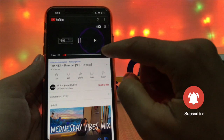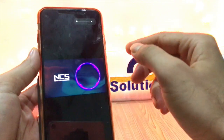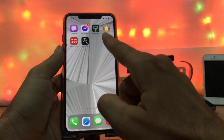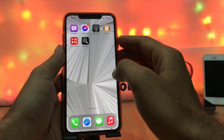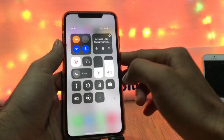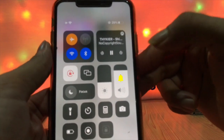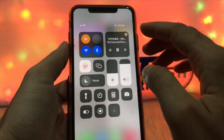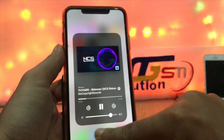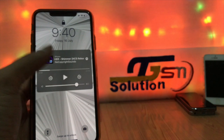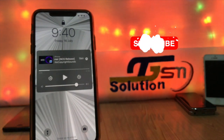Go ahead to full screen by tapping on it, then exit the video. Now you can see picture-in-picture mode for some seconds. Now open the control center and tap play. This video starts playing in the background — you can listen to the audio in the background.